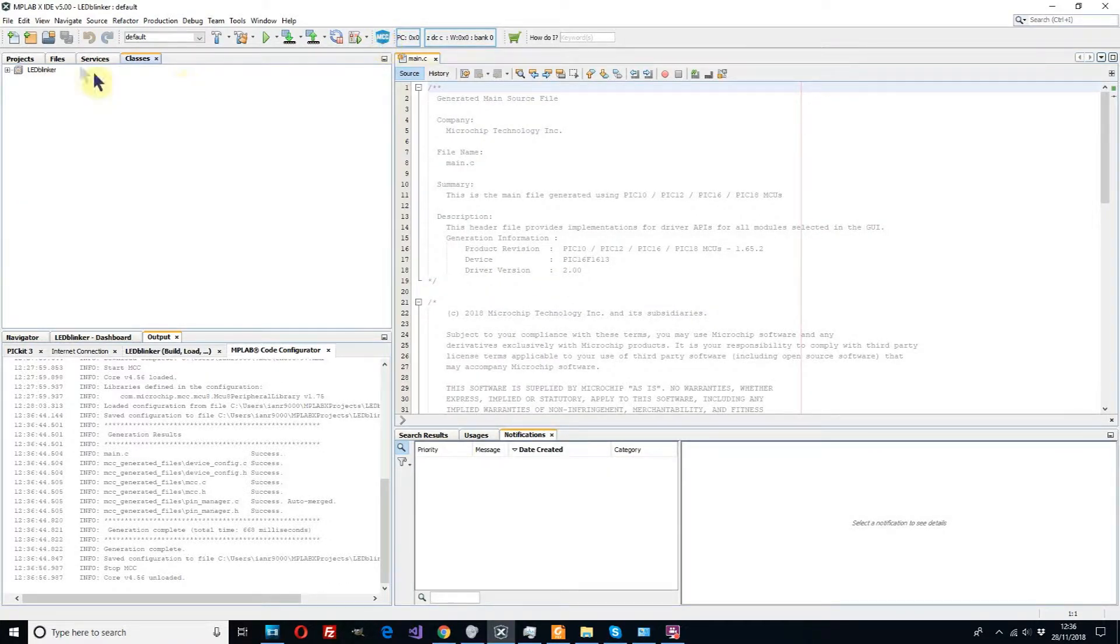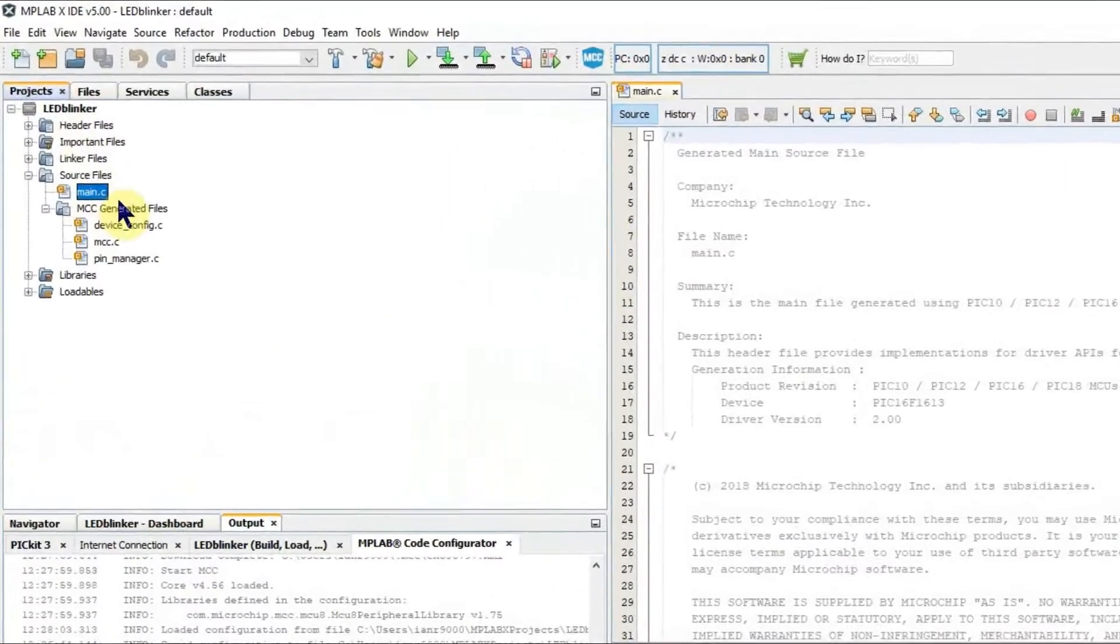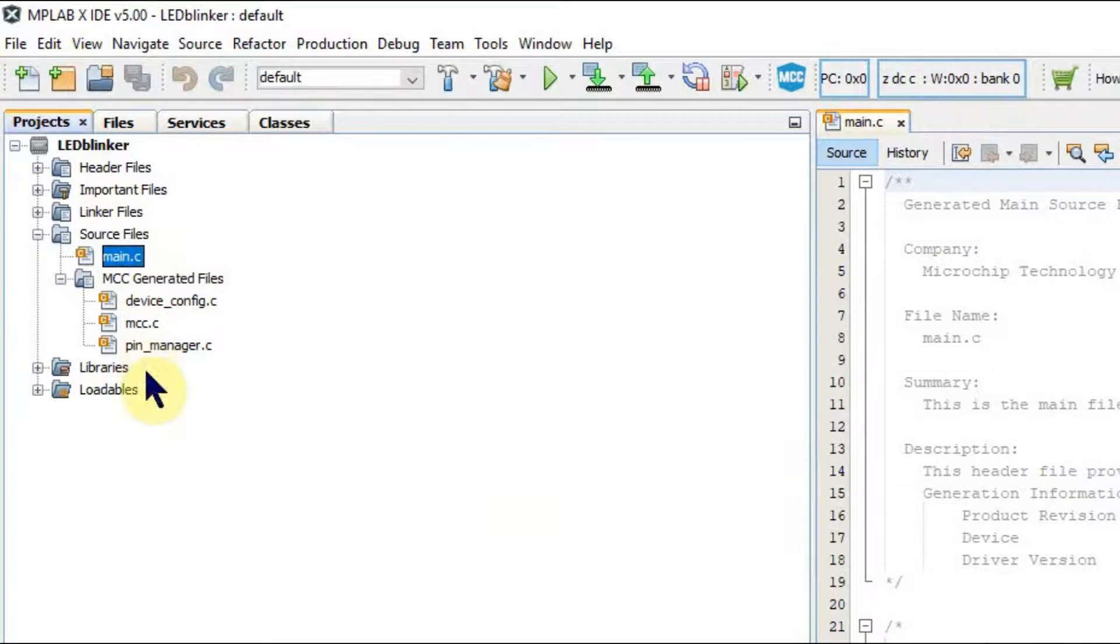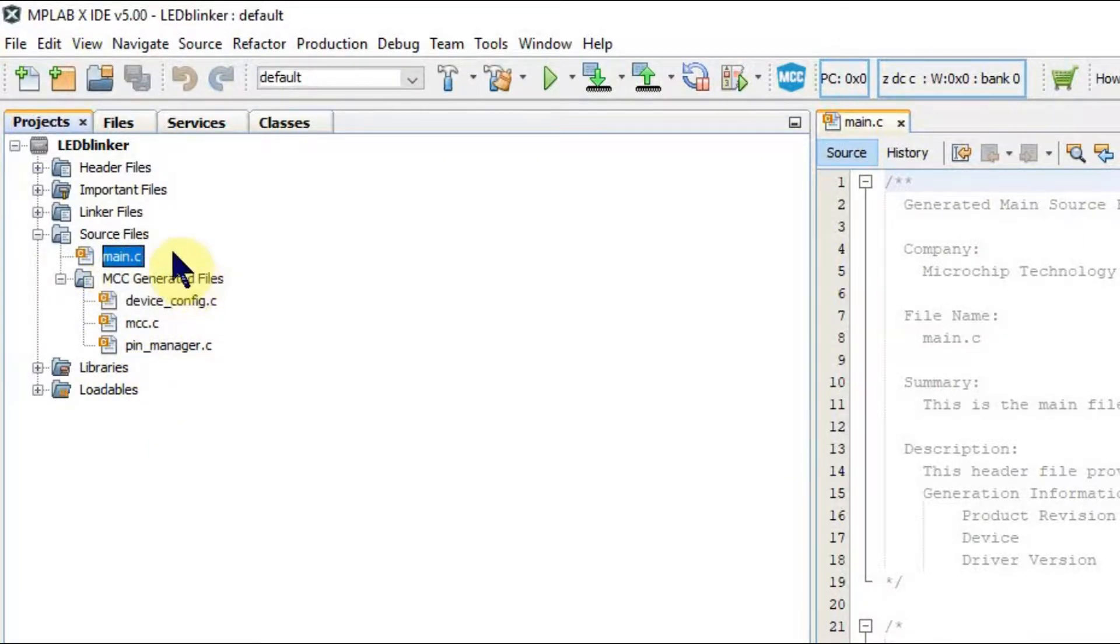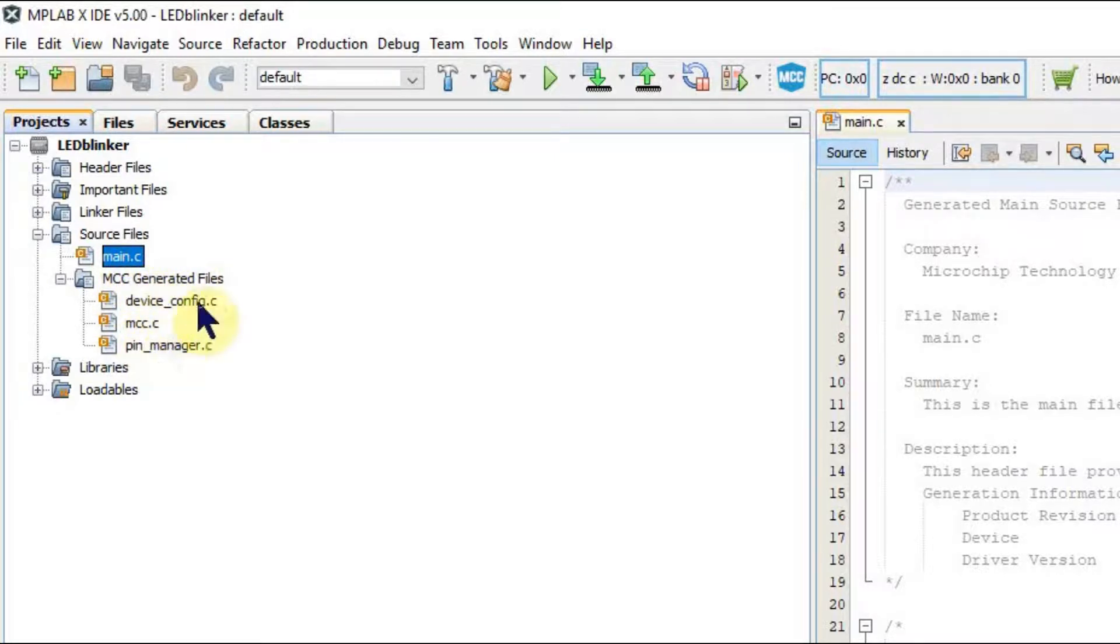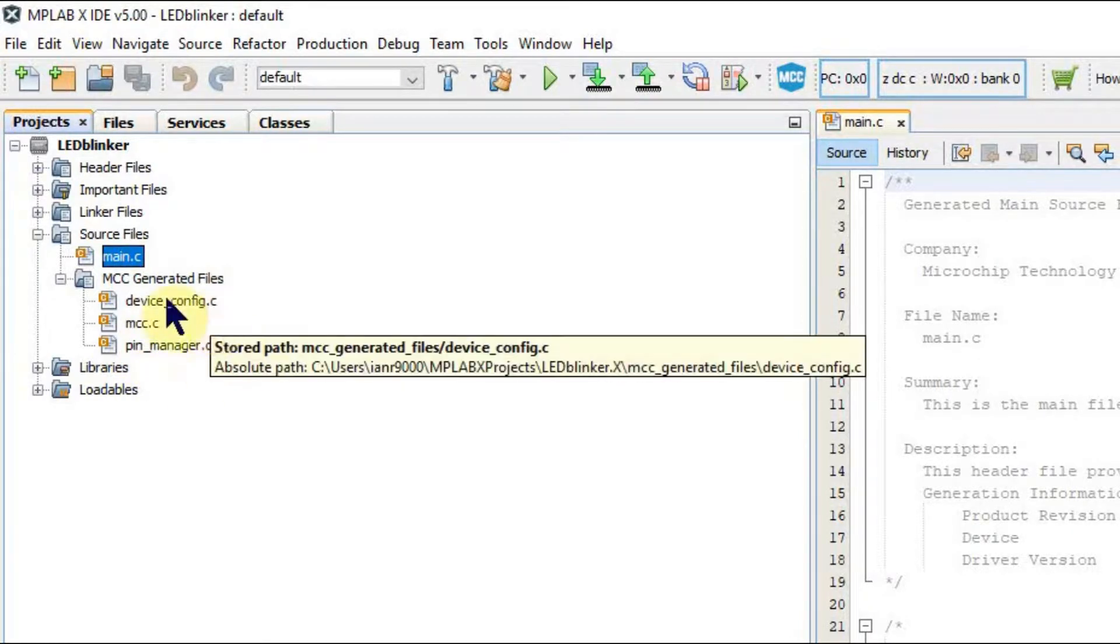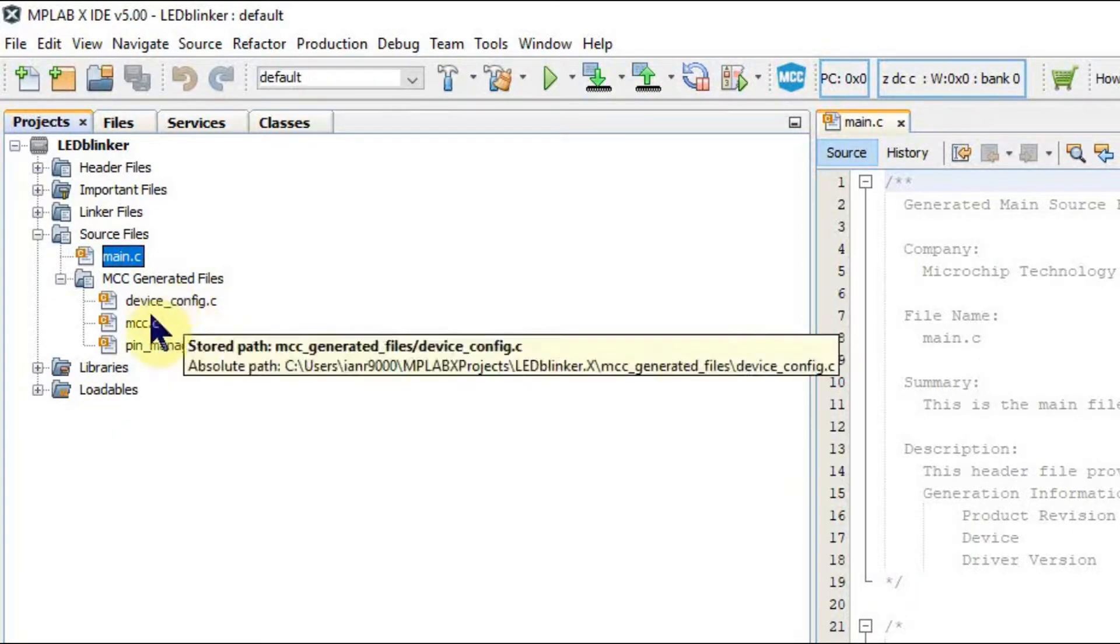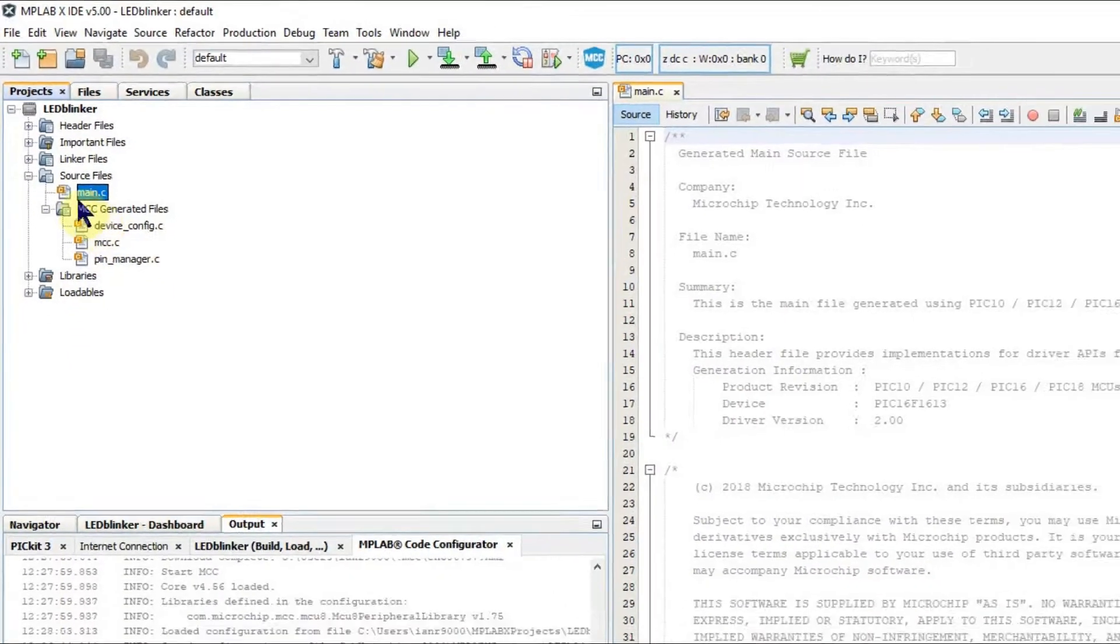Then we click the MCC button again to close the configurator and we can now look into our folder. We see we have files now. It's created a main.c for us, it's also created these configuration files for configuring our device. That's where all our information we entered in the configurator is stored.